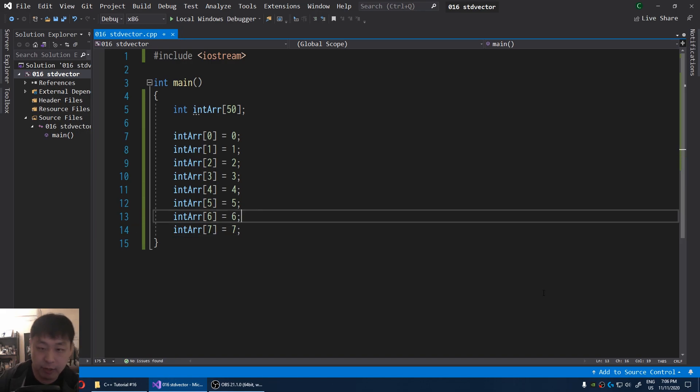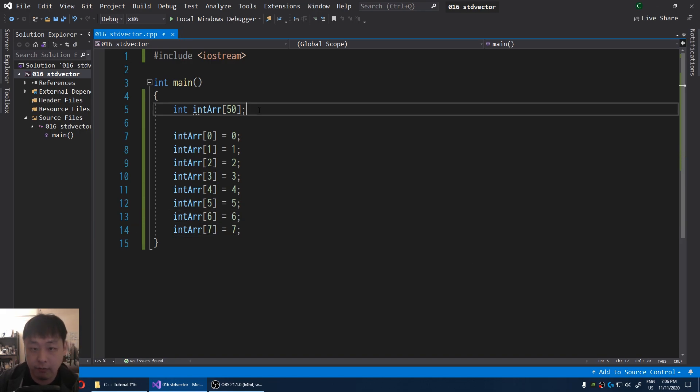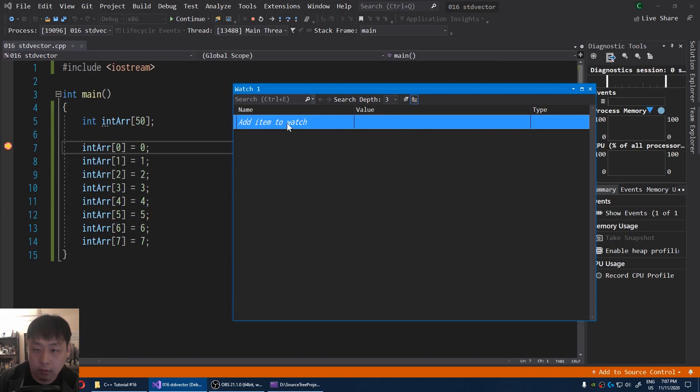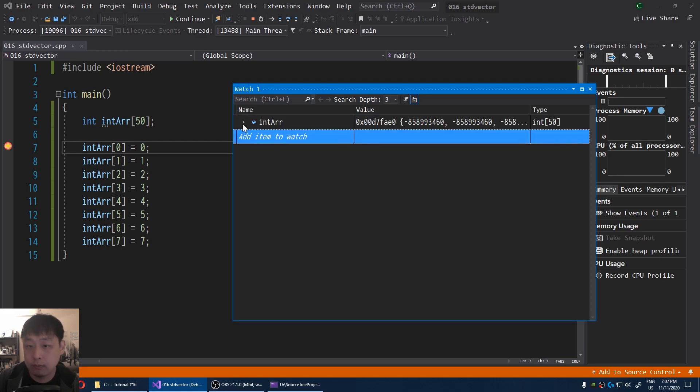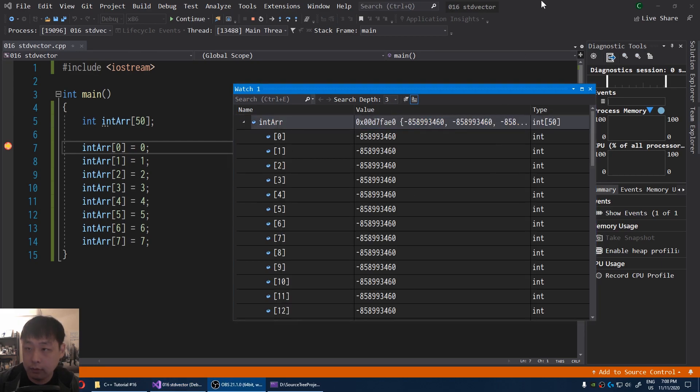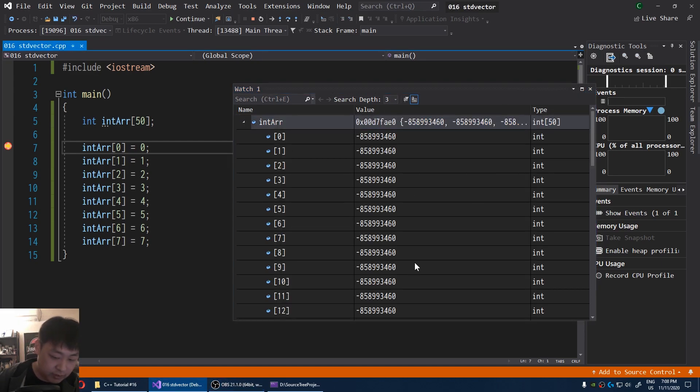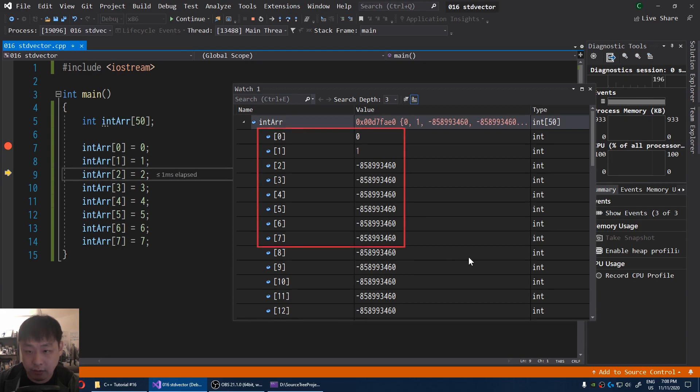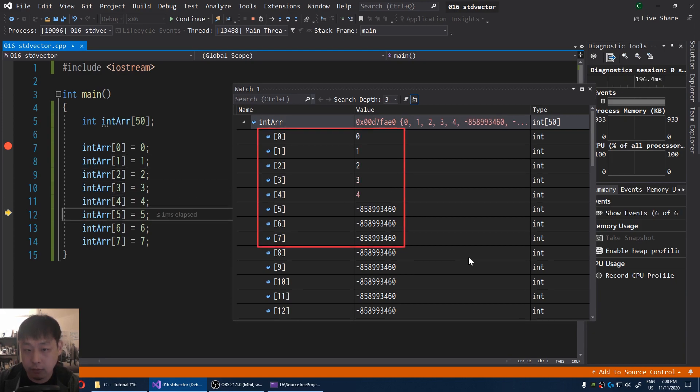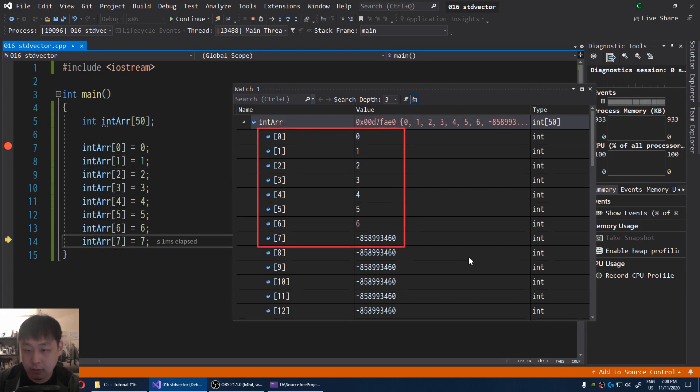Let's do a little debugging. F9 here. Let's look at our array. As I press F10, you're going to see the values changing. 3, 4, 5, 6, 7.